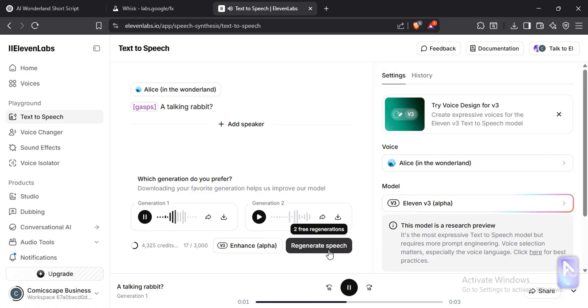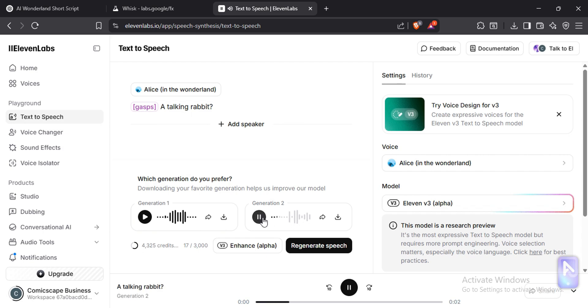A talking rabbit? A talking rabbit? Download the audio file.